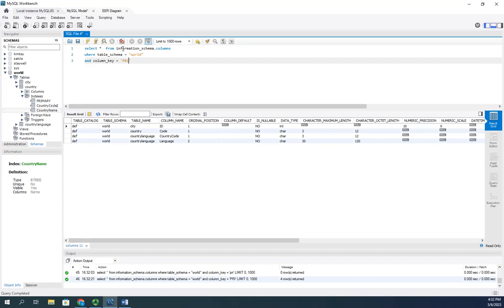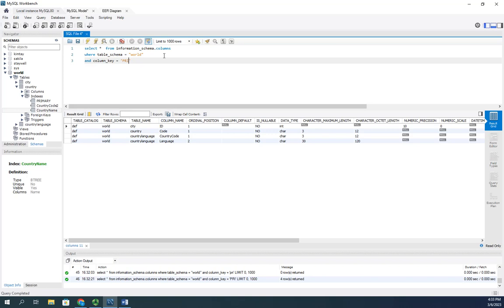And then, if we select from information schema - and again, I did a select asterisk but I wouldn't have to. It's standard query language, so I could specify the tables or the columns that I wanted. Using this information schema, I can begin to explore everything that's on my database server.